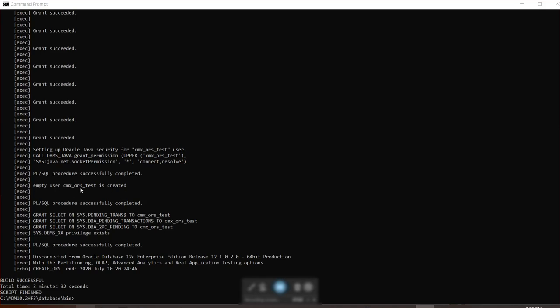As you can see, it did say that the build was successful. It took three minutes and 32 seconds. The key part is you can see over here, an empty user CMX ORS underscore test has been created. So now since it's created, let's import the metadata inside.